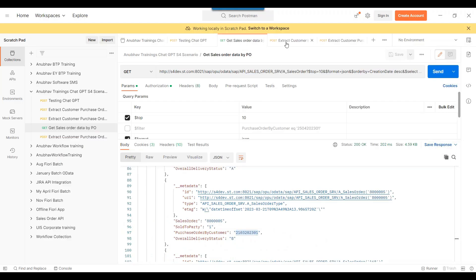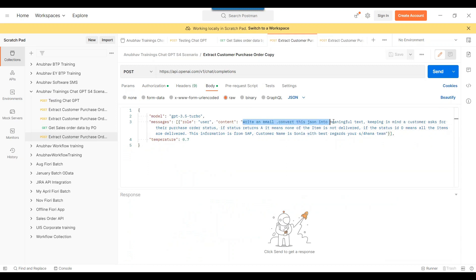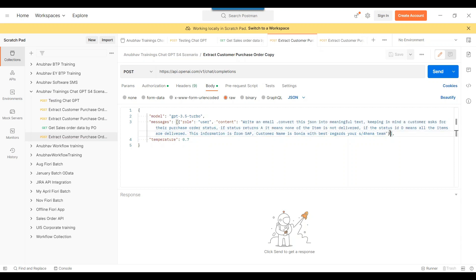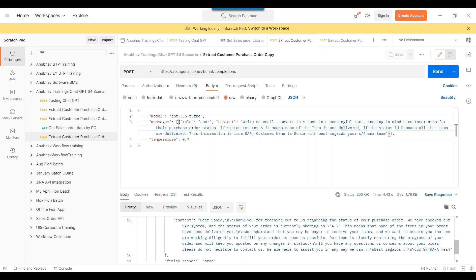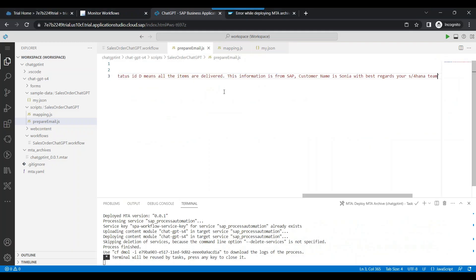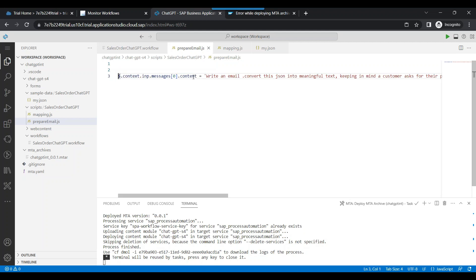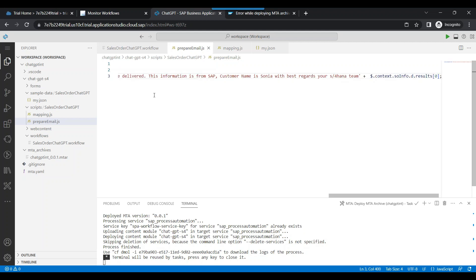If you remember, we tested this manually earlier — we said: 'Write an email to convert this JSON to a meaningful text.' And we also passed context: the customer is asking for purchase order status. If the status returns A, it means none of the items are delivered. If it is D, that's the delivered status. So this is the context we need to pass along with the payload from the S4 HANA data, and ChatGPT should create the email. Let's copy this content and paste it — that's our new payload to be sent to ChatGPT. Fantastic — we're ready with our new input.